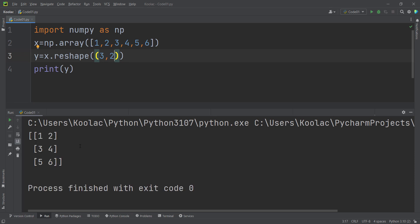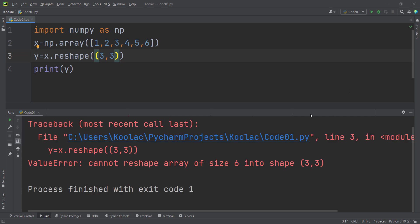But remember, you can't pass, for example, 3 by 3 because the initial array x has only 6 elements. A 3 by 3 matrix needs 9 elements, so it is not possible to reshape x to this shape. If you run the code, you will get an error because it is not possible to convert the x array to this shape.